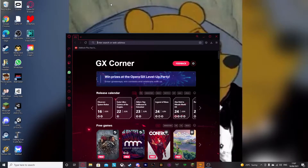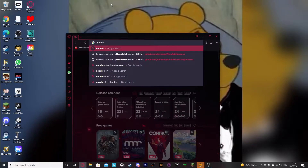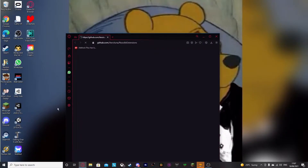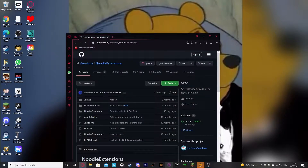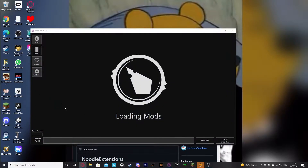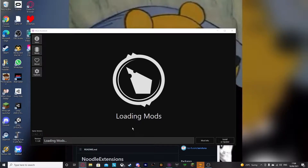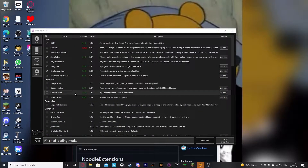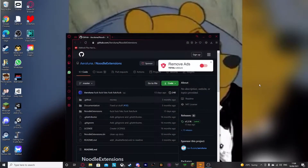The first thing you're going to want to install is Noodle Extensions itself. The reason why we're downloading it from here is because if you open Mod Assistant, you'll see that it's not in there — I'll show you right now. So ordinarily it would be here, but there's only Mapping Extensions. So you have to download it from the actual website.